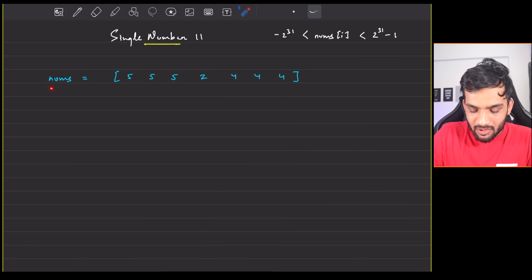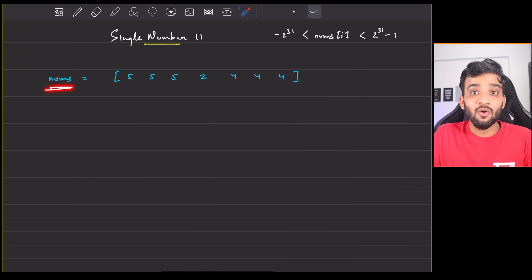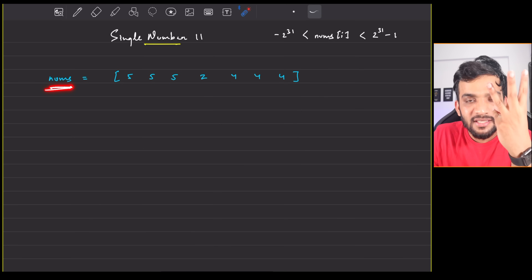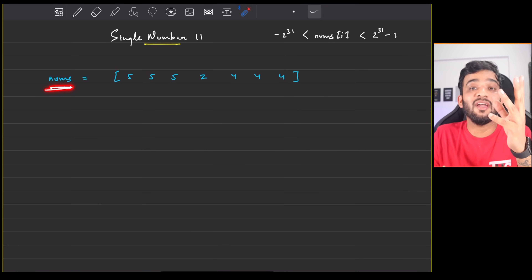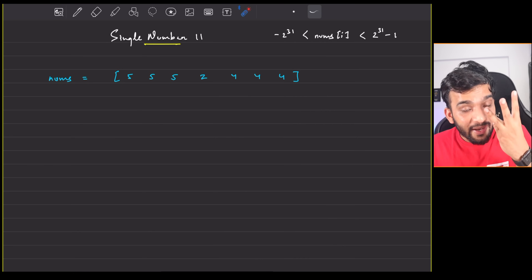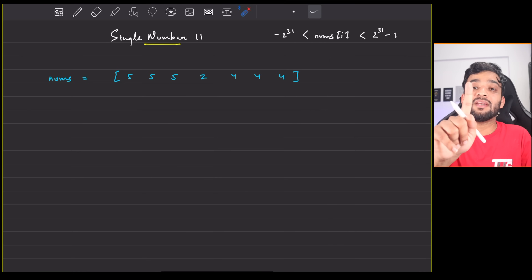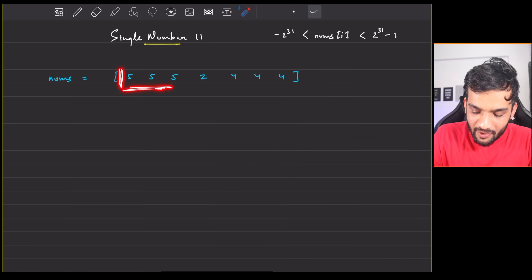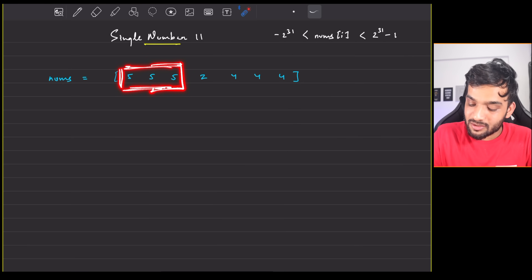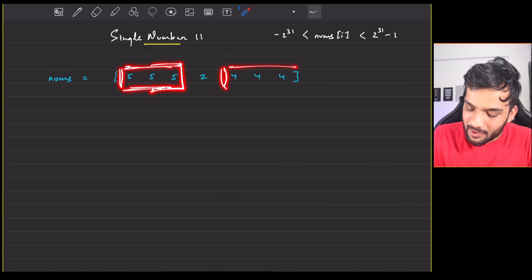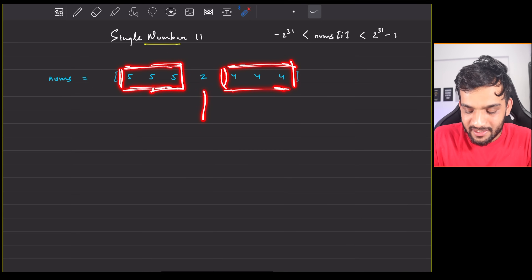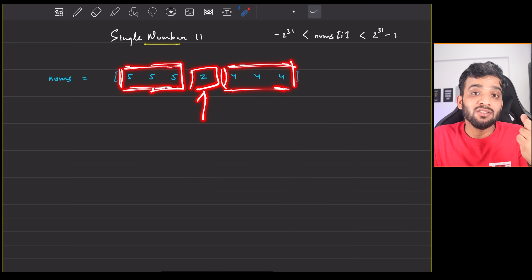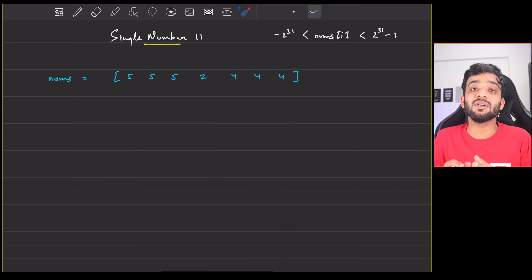The problem states that you will be given a nums array where every number will be appearing thrice — yes, every number will appear thrice — except for one number. If you carefully observe, five is appearing thrice, four is appearing thrice, and there is one number which is appearing once. You'll have to return that particular number.